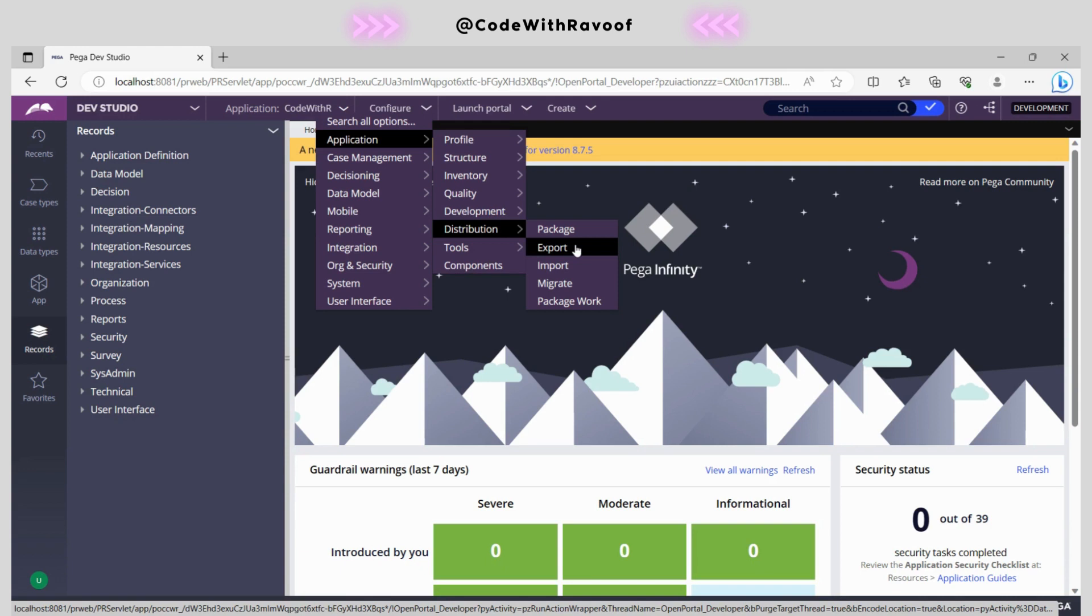Those are the differences between package and export for the whole application. But here, we already have the application in production, but we need the updated data instances or rules. Now how can we achieve this? We need to create a product rule.